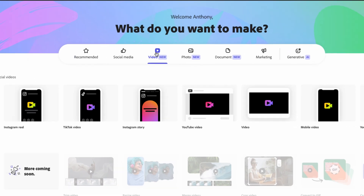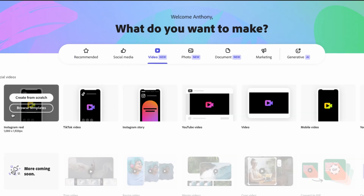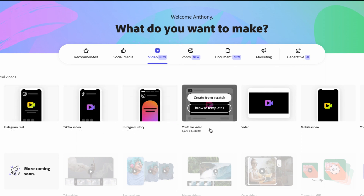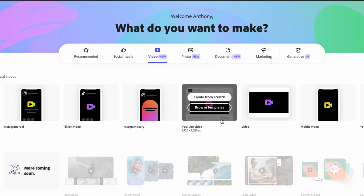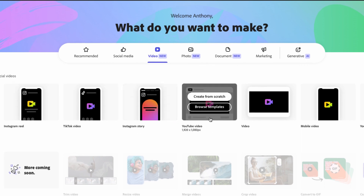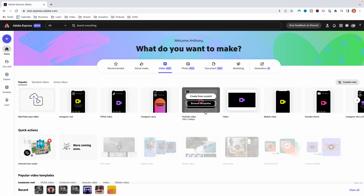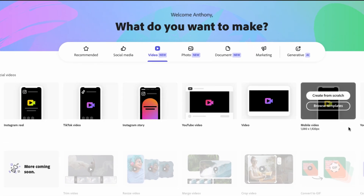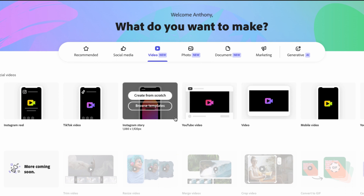You're going to come here to where it says video, and that's going to give you several options: Instagram Reels, TikTok video, Instagram story, YouTube video. Today we're going to focus on making a YouTube video because that's the piece of content that's going to help you grow the fastest. And in a moment, I'm going to show you how with just one click you're able to take that YouTube video and turn it into a TikTok video or YouTube short.